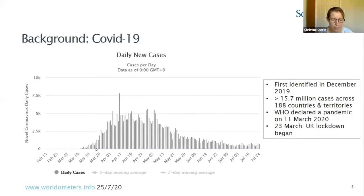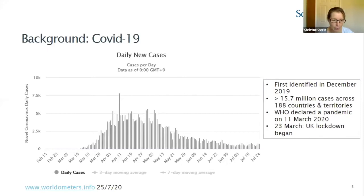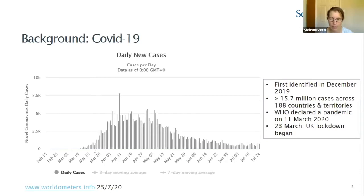To put it into context: COVID-19 was first identified in December 2019. This graph is for the UK, but there were more than 15.7 million cases across 188 countries and territories. It was declared a pandemic on the 11th of March, and the UK lockdown began on the 23rd of March — right at the beginning of this chart of numbers.